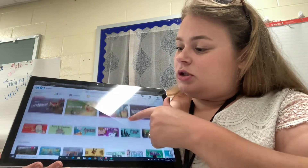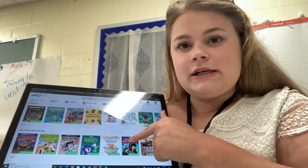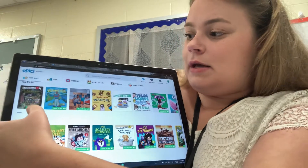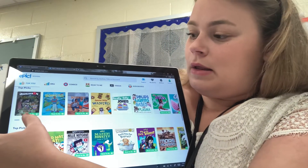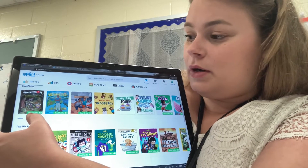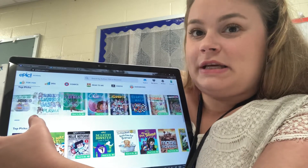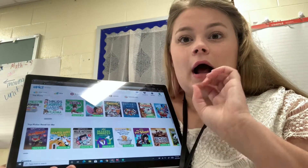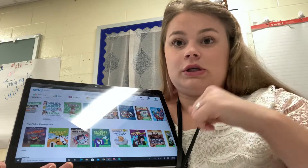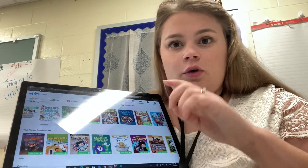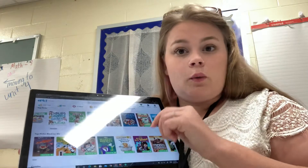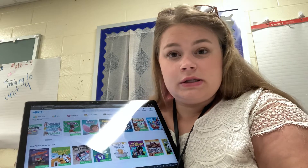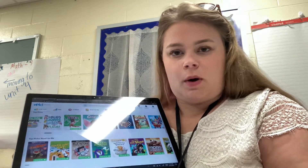To read books, you just scroll down and you find something that looks interesting to you and you click on it. If it has a green line on the bottom of the book, it says "Read to me." Read-to-me books will read the book aloud to you. So if you're a struggling reader and you struggle with those sight words, read-to-me is a great way to still access books and get to see the words without having to struggle through each part.